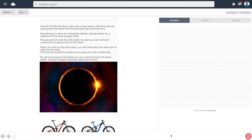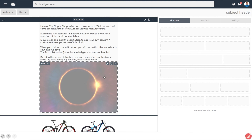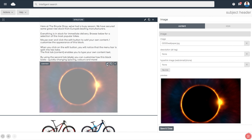An alt tag is an advisory piece of text that will appear once you hover over a certain element. To add an alt tag to an image, first hover over your desired image and select edit.